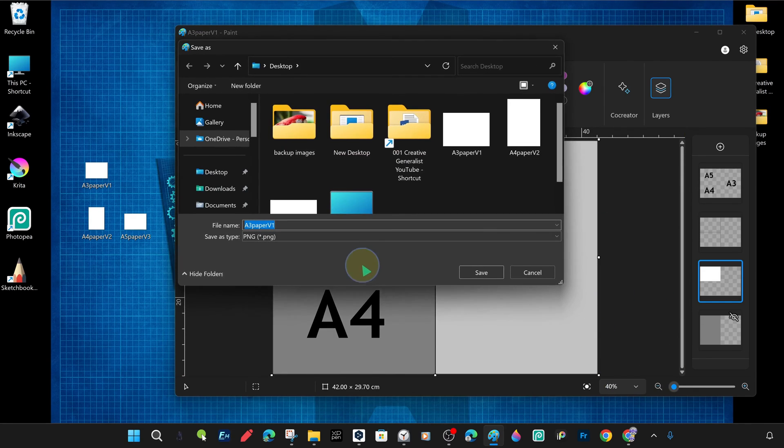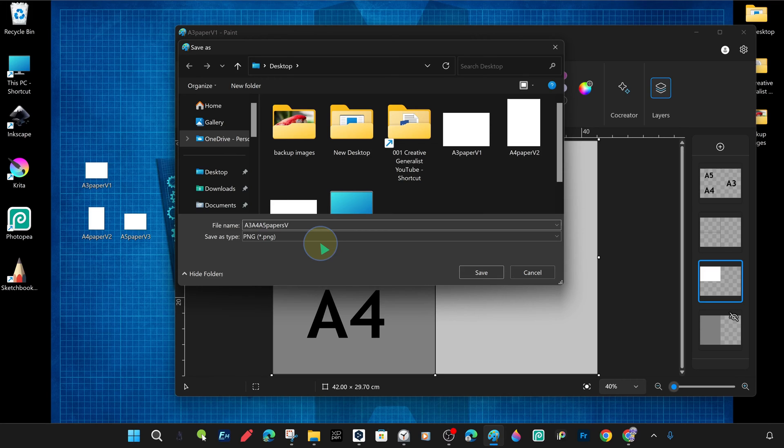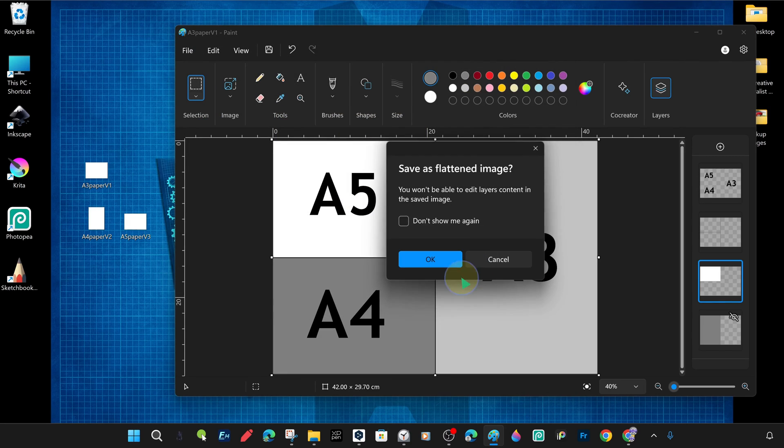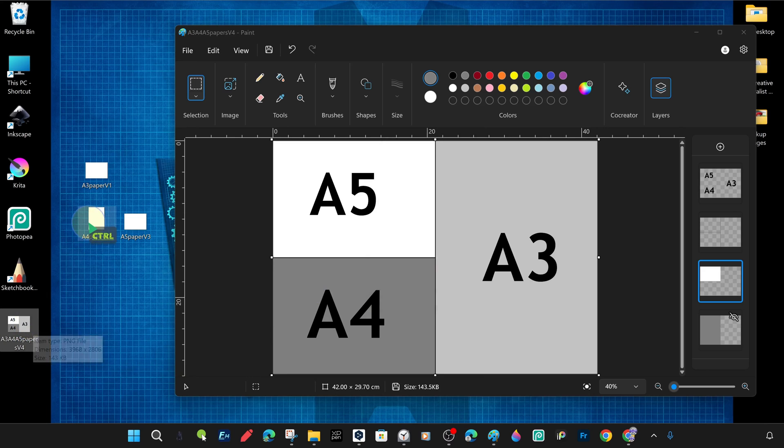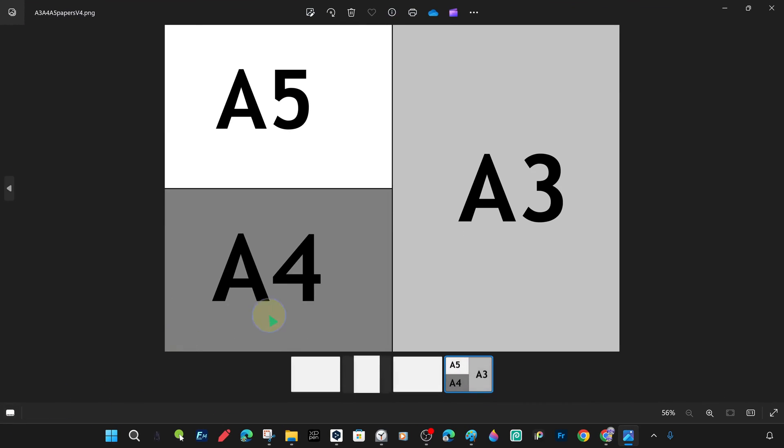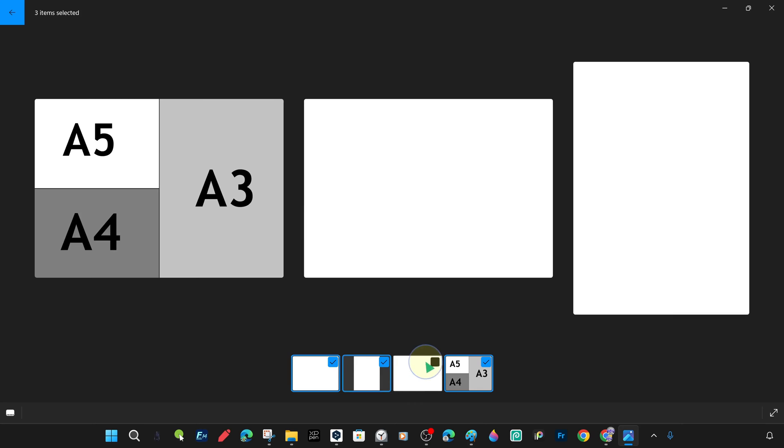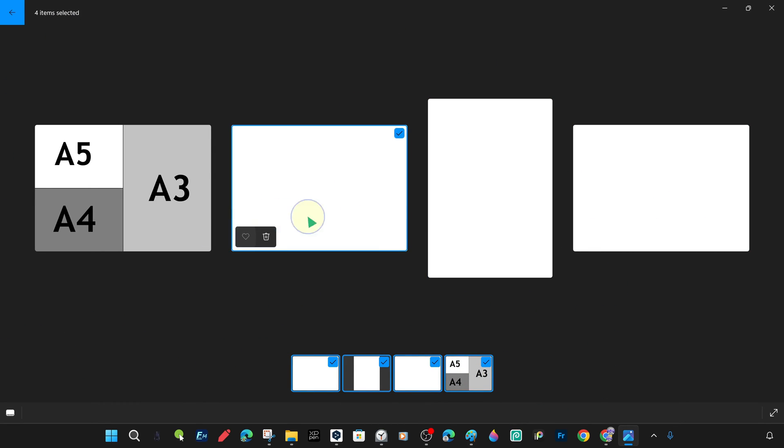We save it on the desktop in PNG format, but with the name A3A4A5PapersV4 and minimize the paint editor and look at the images saved on the desktop. In addition to the 3 different paper type formats on the desktop, we can open a newly created fully merged image and see them all. If you pay attention, only the general outlines and shapes appear here, unless you put them on top of each other in an editor or printout. The sizes appear to be the same, do not be deceived by this.